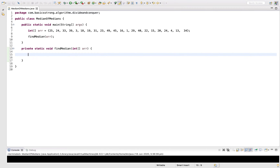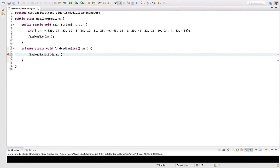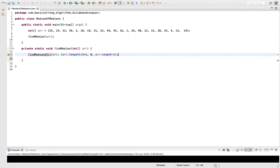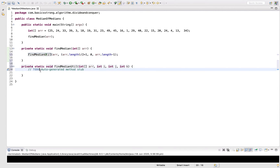In this method we are going to call another method, findMedianUtil, which will find the median from this array. We will pass the array, the middle index k where the median will be present after completion, the lower bound 0, and the upper bound array.length minus 1.